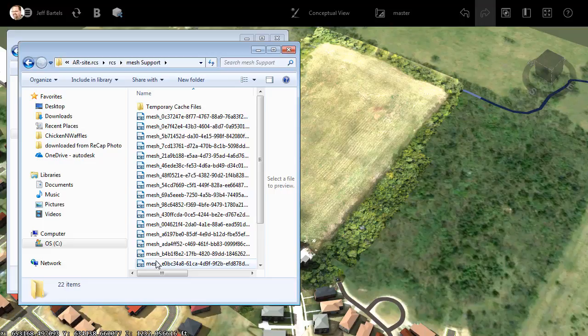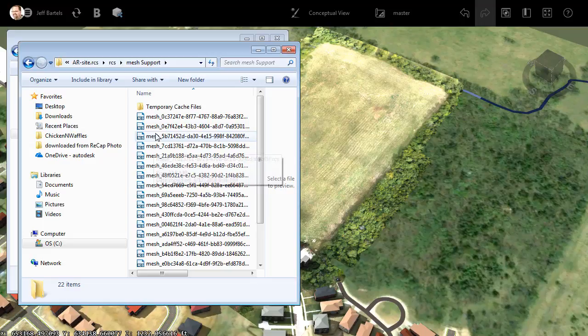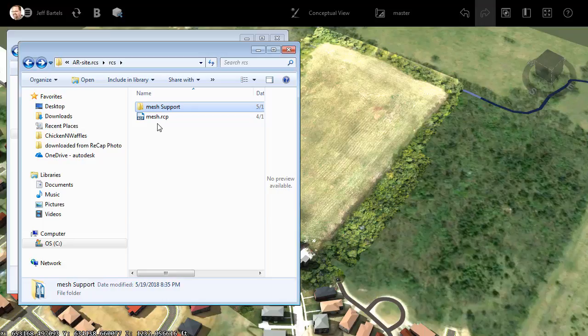When Recap Photo processed my drone data, it created several point clouds. That being said, this RCP brings them all together. So, to add the overall point cloud to my model, I will simply drag and drop the RCP into the interface.